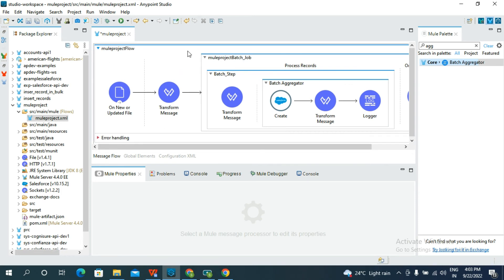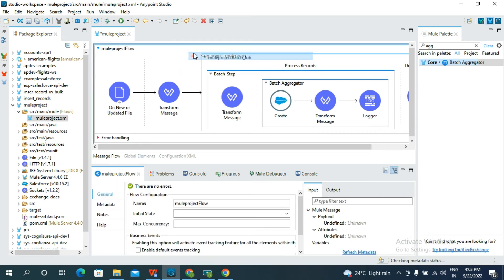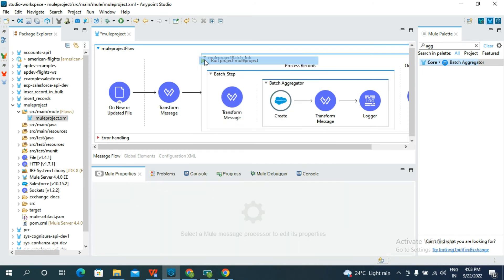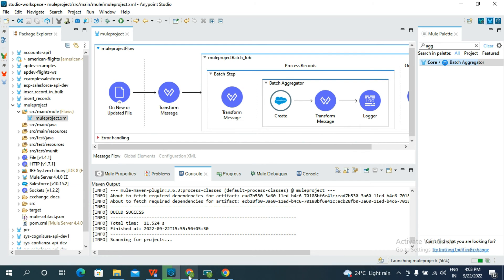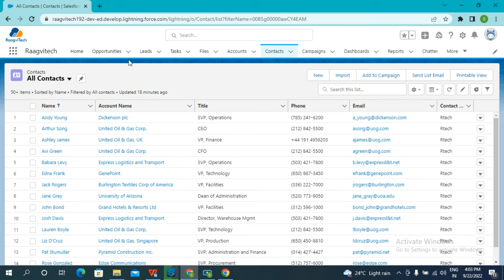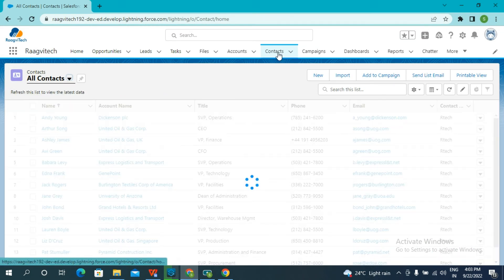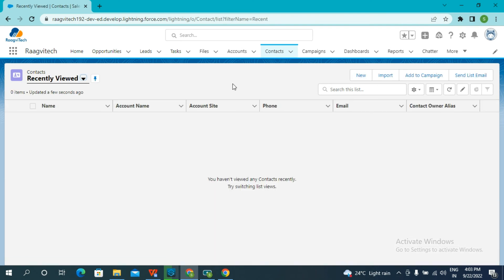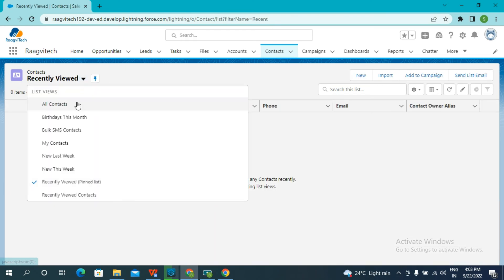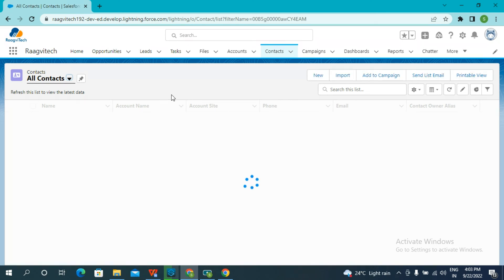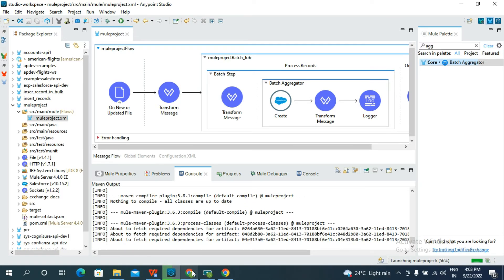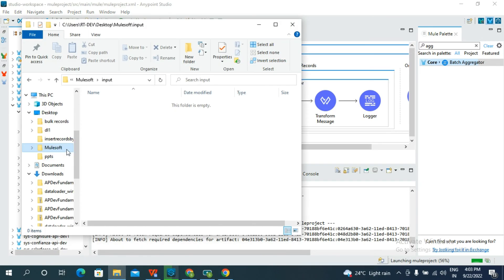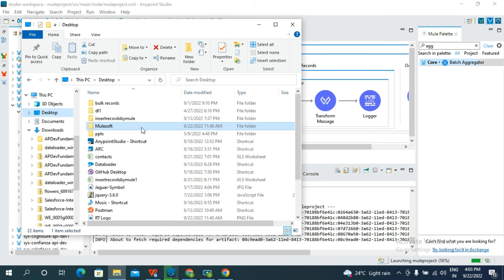Save and run the project. Before running, let's check the current Salesforce contacts. Here in Salesforce, there are currently 19 records. Now I am going to select my CSV file.